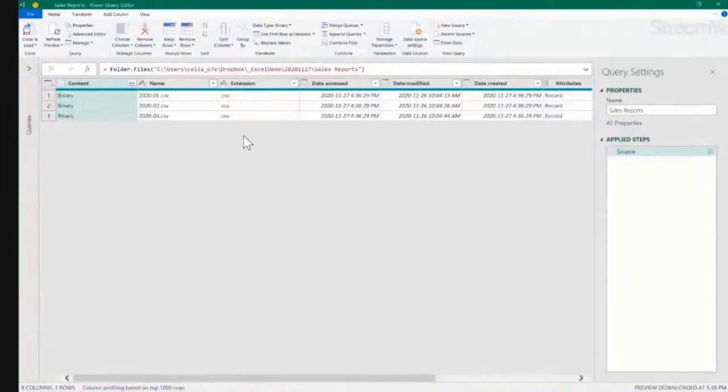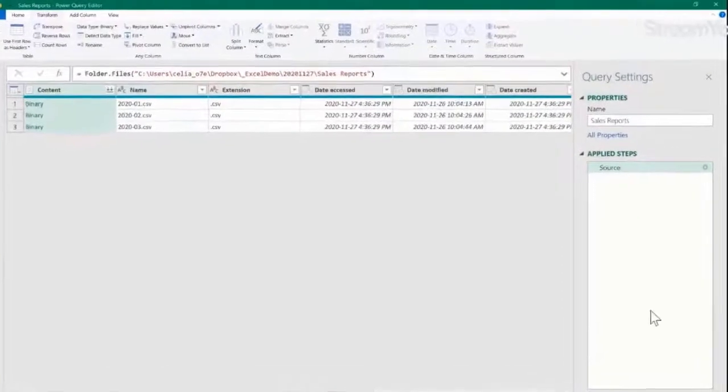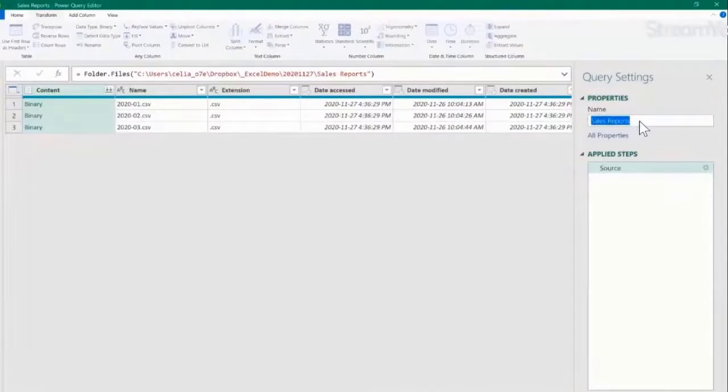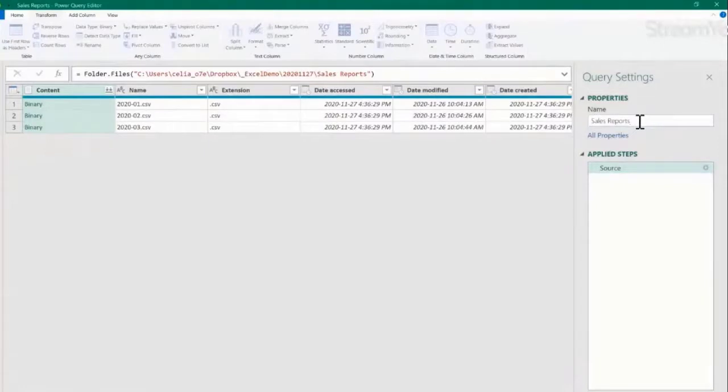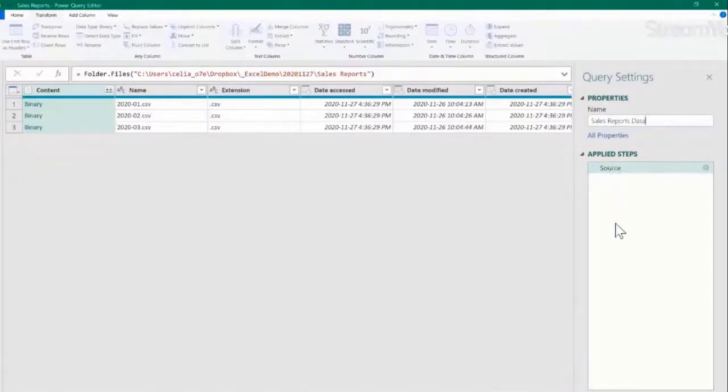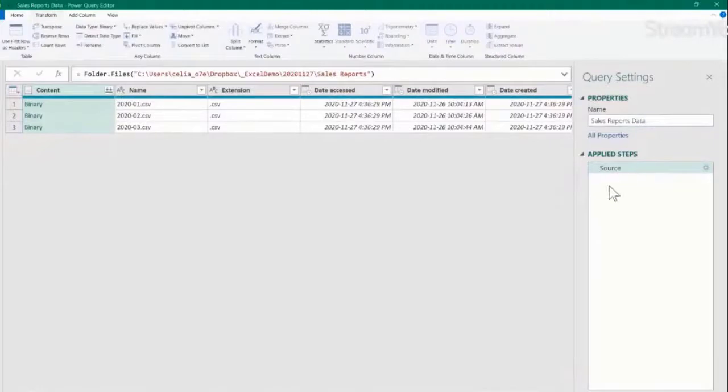And now, this is Power Query Editor, and here on the right, I have the name of my query. At the moment, it's called Sales Reports because Power Query automatically named it after the folder. So I'm pointing this to the folder Sales Reports. We can change the name. We can click there, and maybe we can say Sales Reports Data.